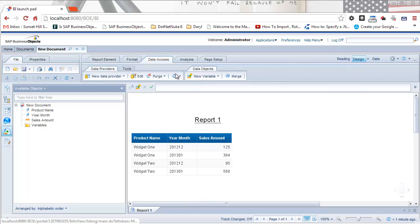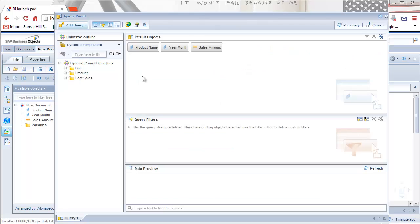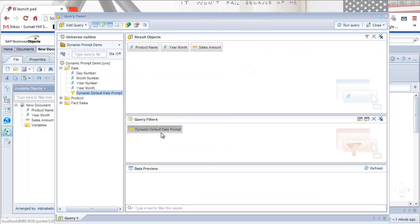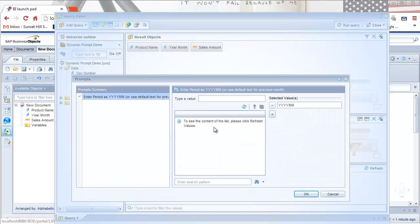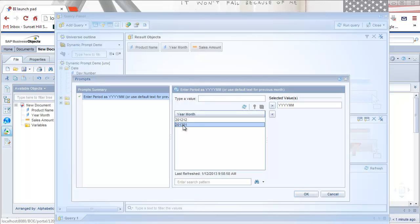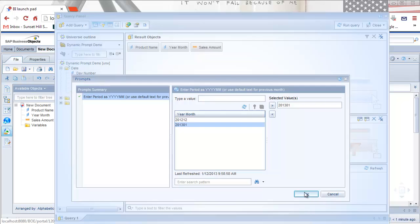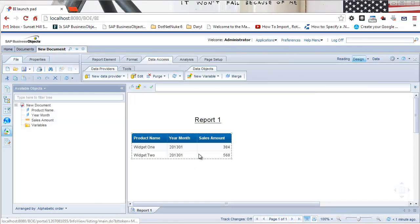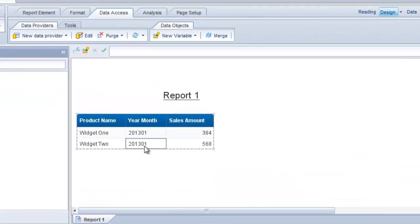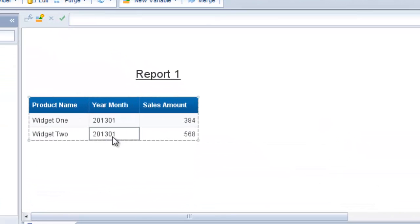Let's edit this report now. I've clicked on the data access tab and we'll click on edit. I'm going to add this filter we created and run the query again. I'm going to select January 2013. Because I've selected a value and filled in this prompt, I expect to see results from January 2013. And that is the case. We only have two rows returned.